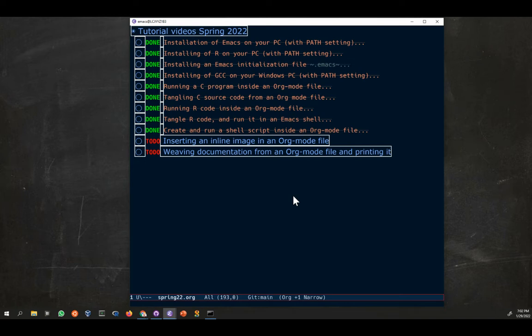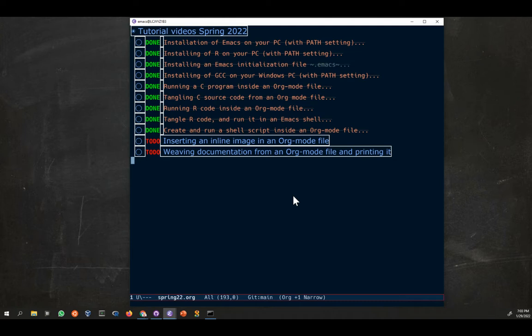The point of such an org file literal programming file is that you can use it in three different ways. You can either run the code inside the file, or you can tangle the code into a source code file that can be run or compiled. The third thing you can do, which is really important, is that you can use it to create really nice human documentation. I'm going to do these things in two videos.